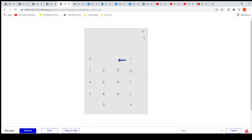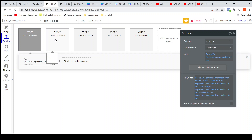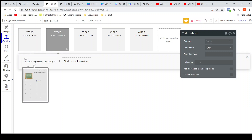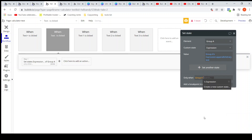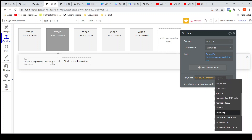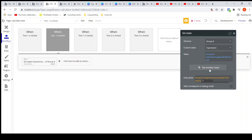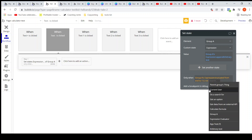Now if I click minus it is still not working because I have not implemented the same logic for the minus symbol. Let's do that for the minus button. I'll click on the custom set state action where we are appending the minus symbol, and add the condition: group A expression truncated from end one is not equal to plus.